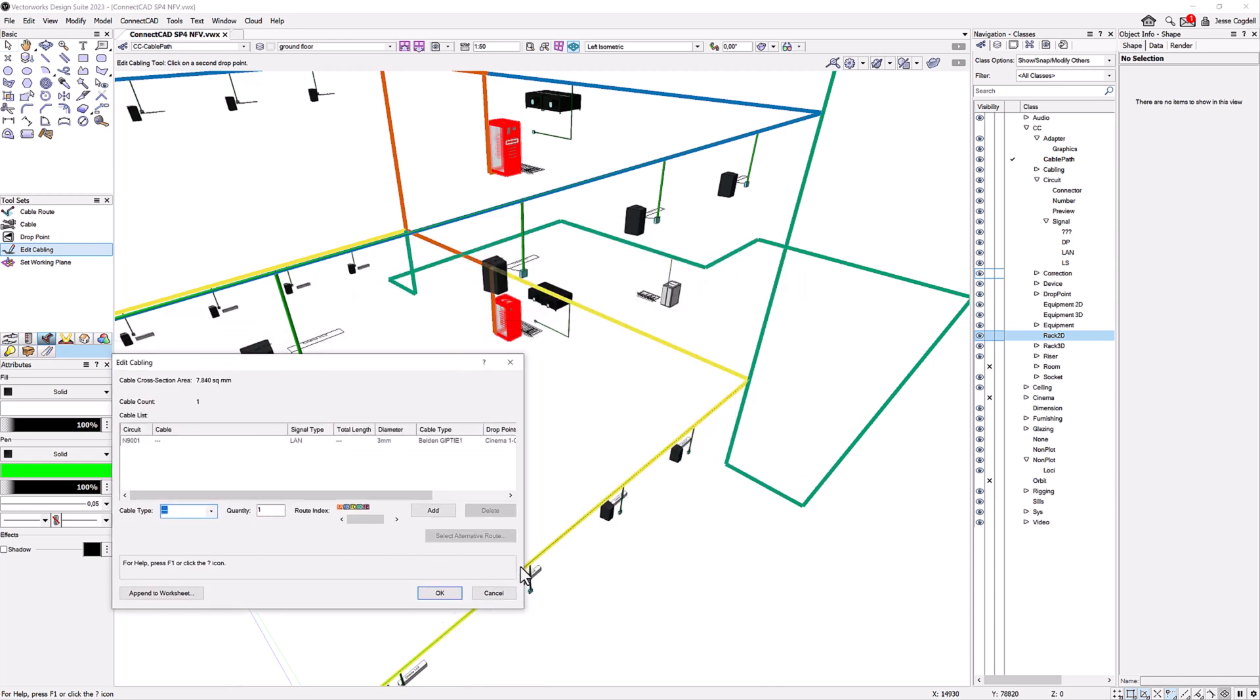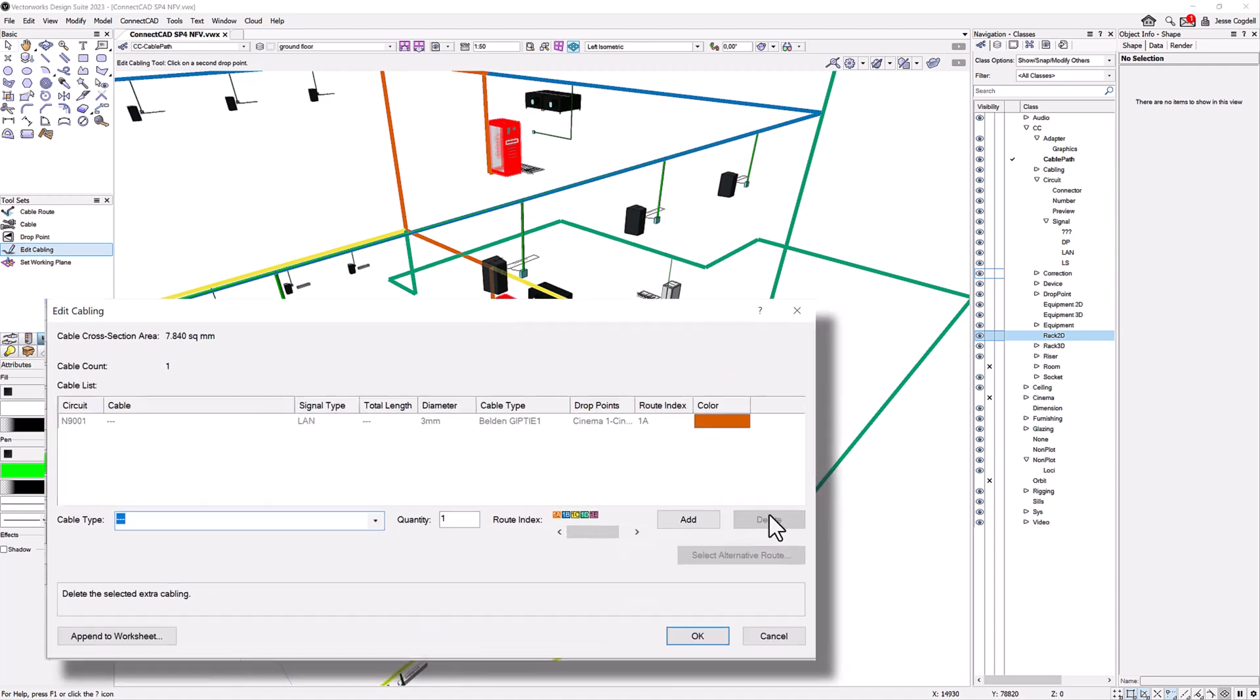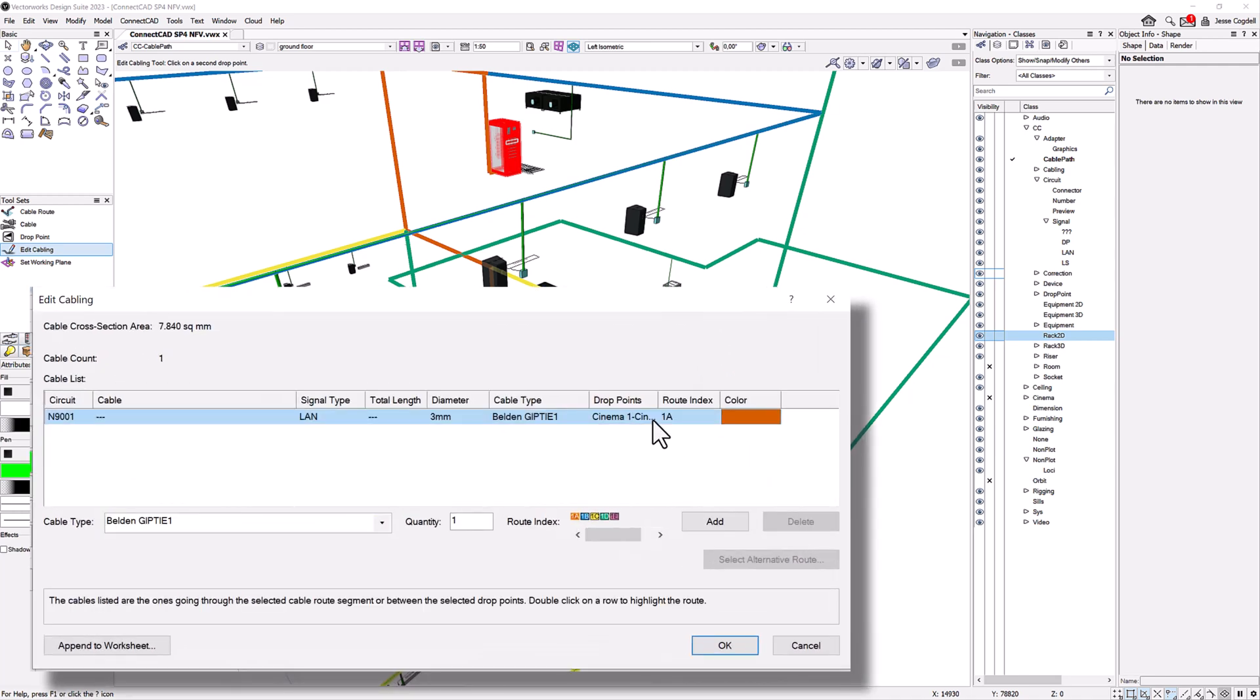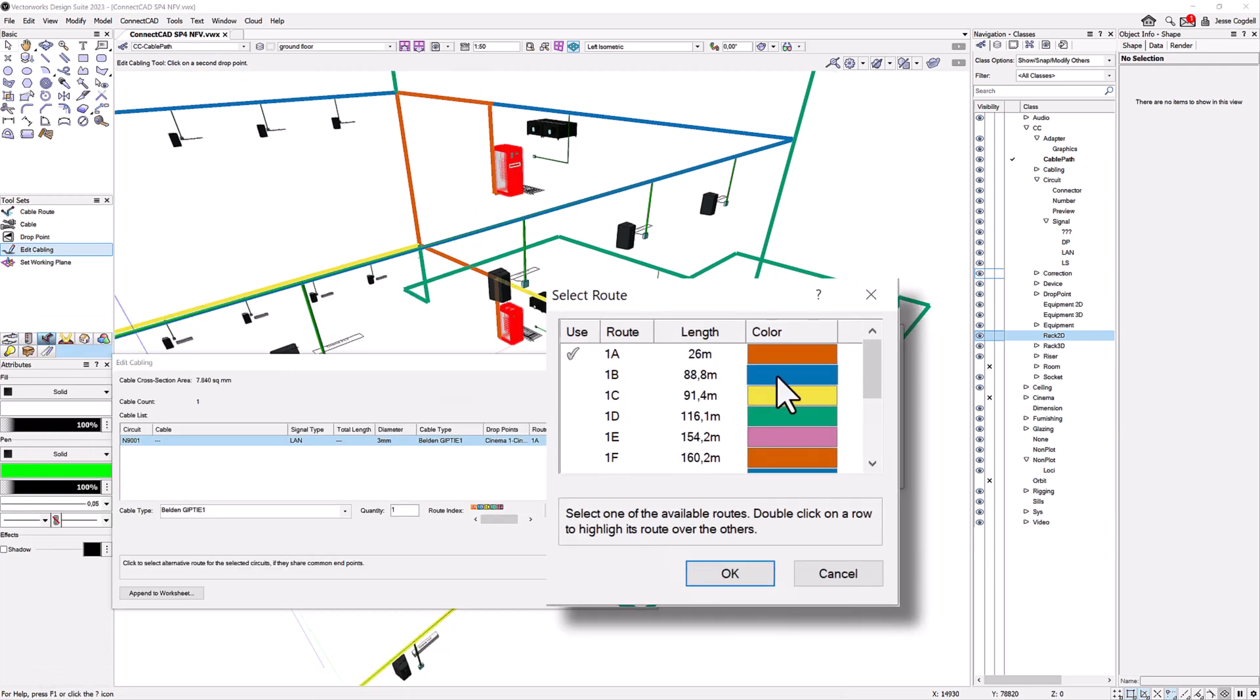When you select one or more cables, their current route will be highlighted. Choose a different route by hitting the Select Alternative Route button and making your choice in the dialog.